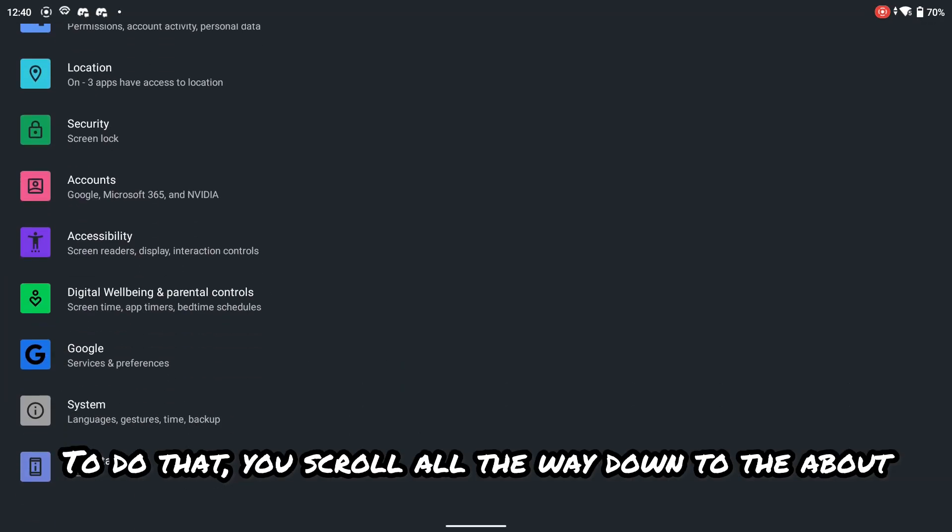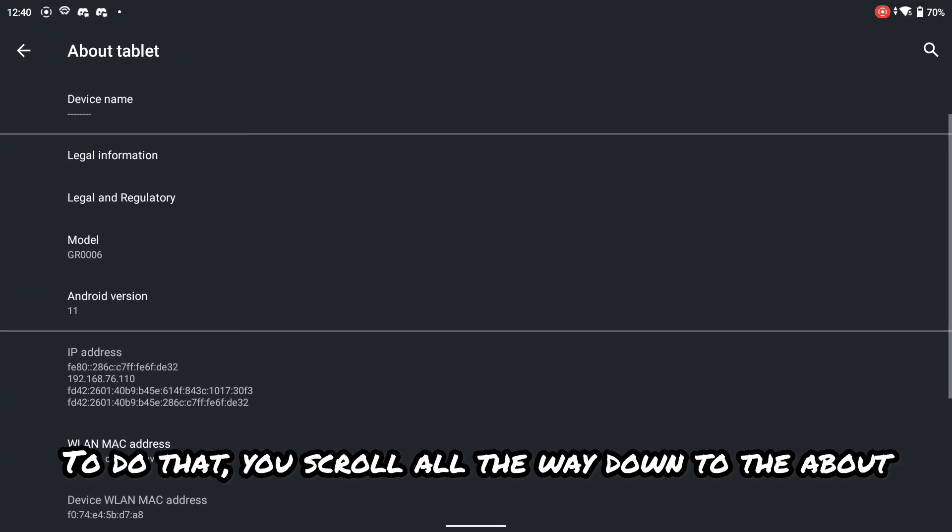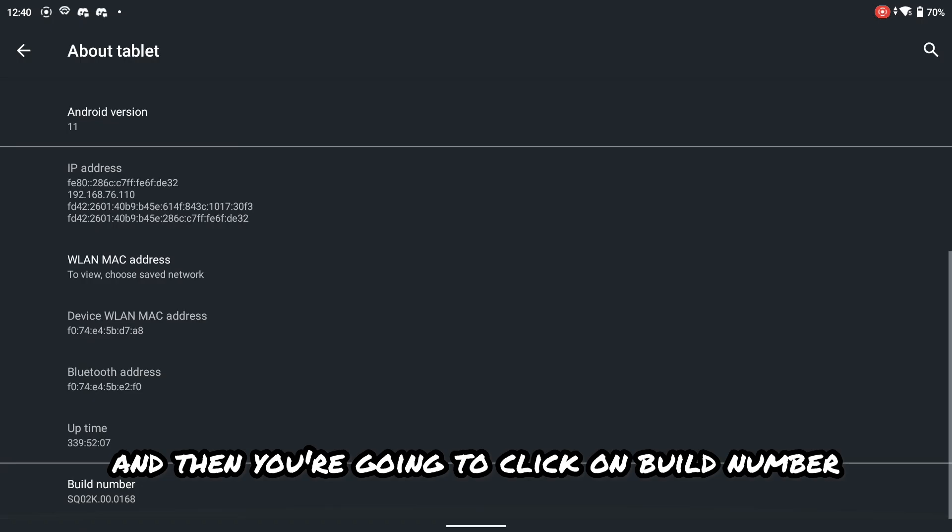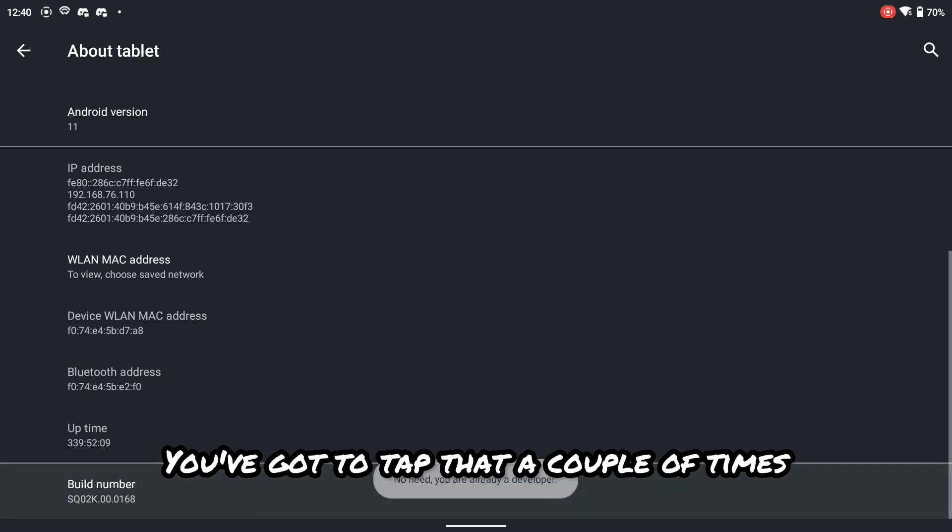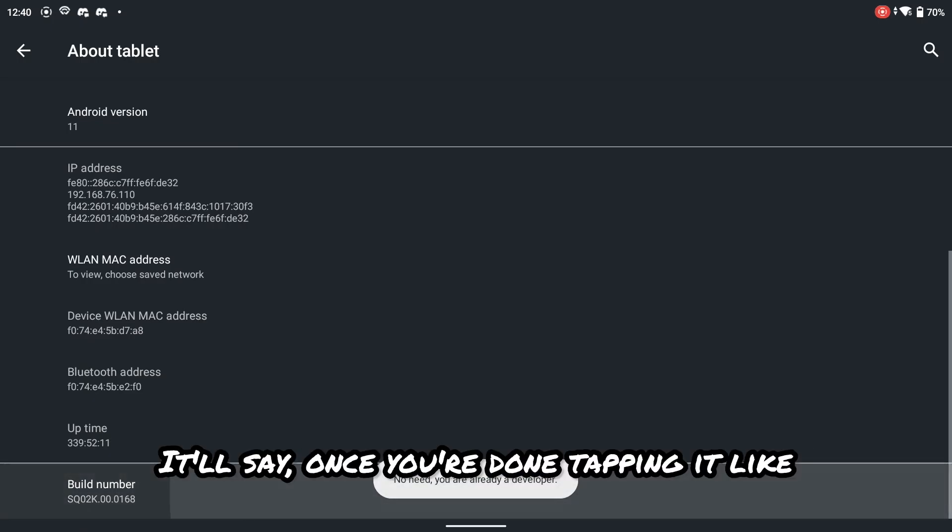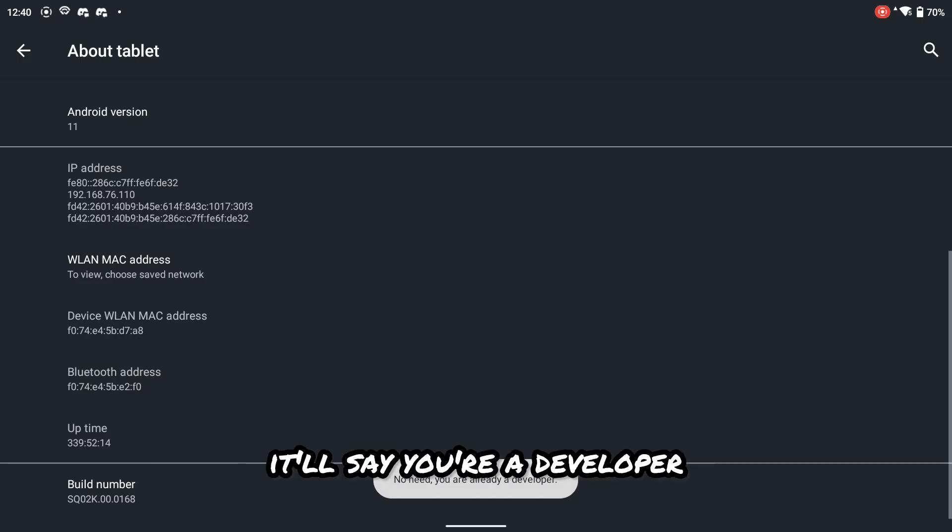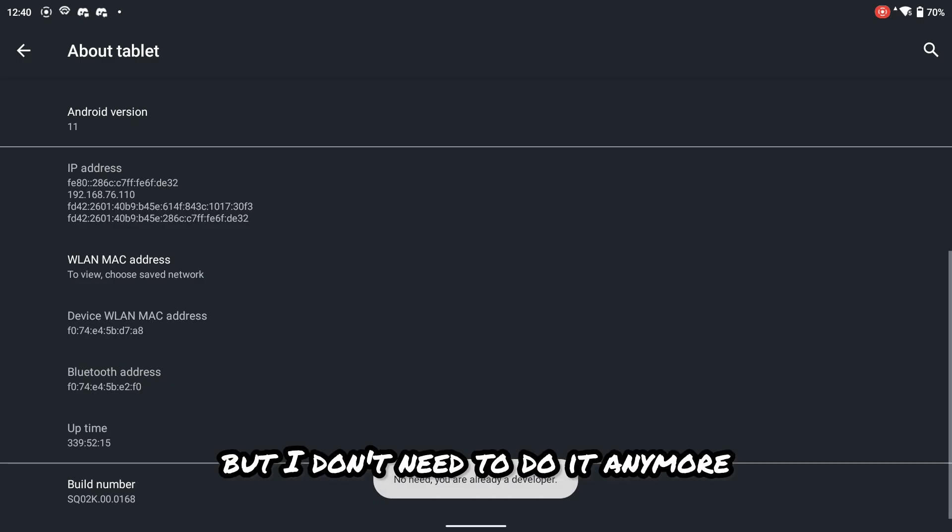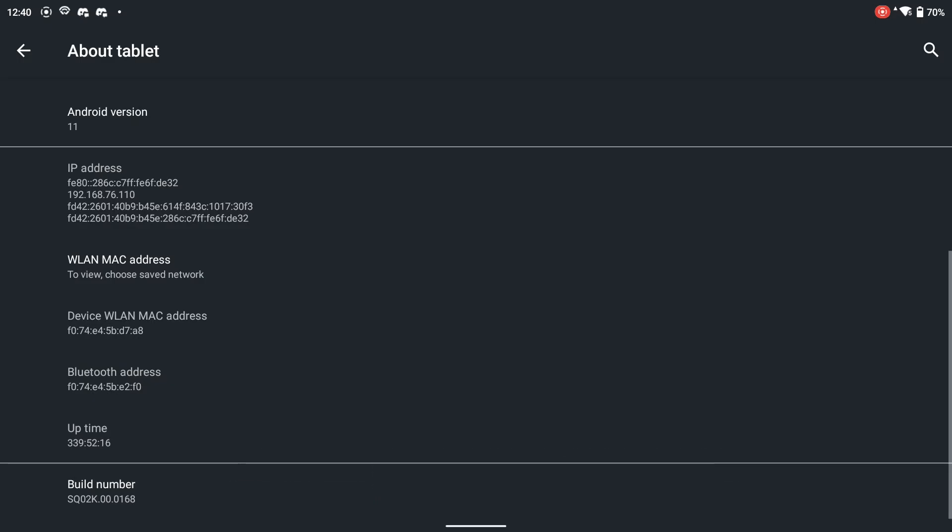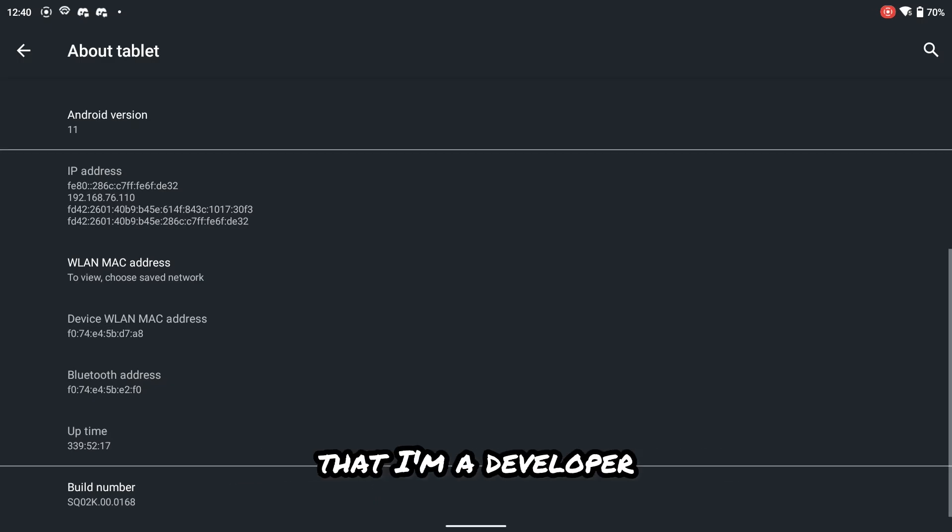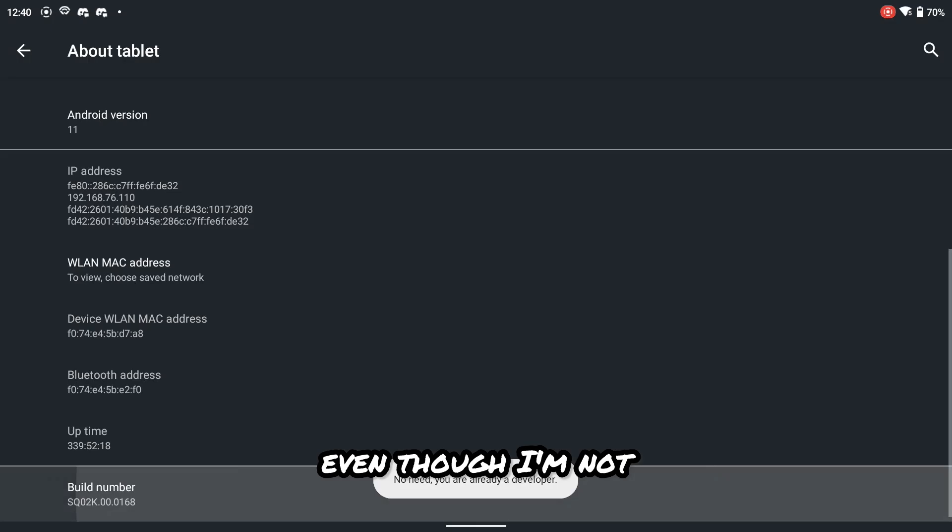To do that, you scroll all the way down to the about and then you're going to click on build number. You got to tap that a couple of times. It'll say once you're done tapping it like four or five times, it'll say you're a developer, but I don't need to do it anymore because now it knows I'm a developer, even though I'm not.